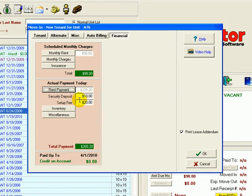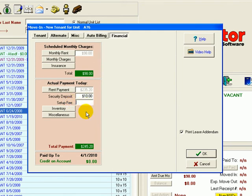Security deposit is in place and the setup fee. We're going to waive that setup fee for this particular customer just by deleting it.